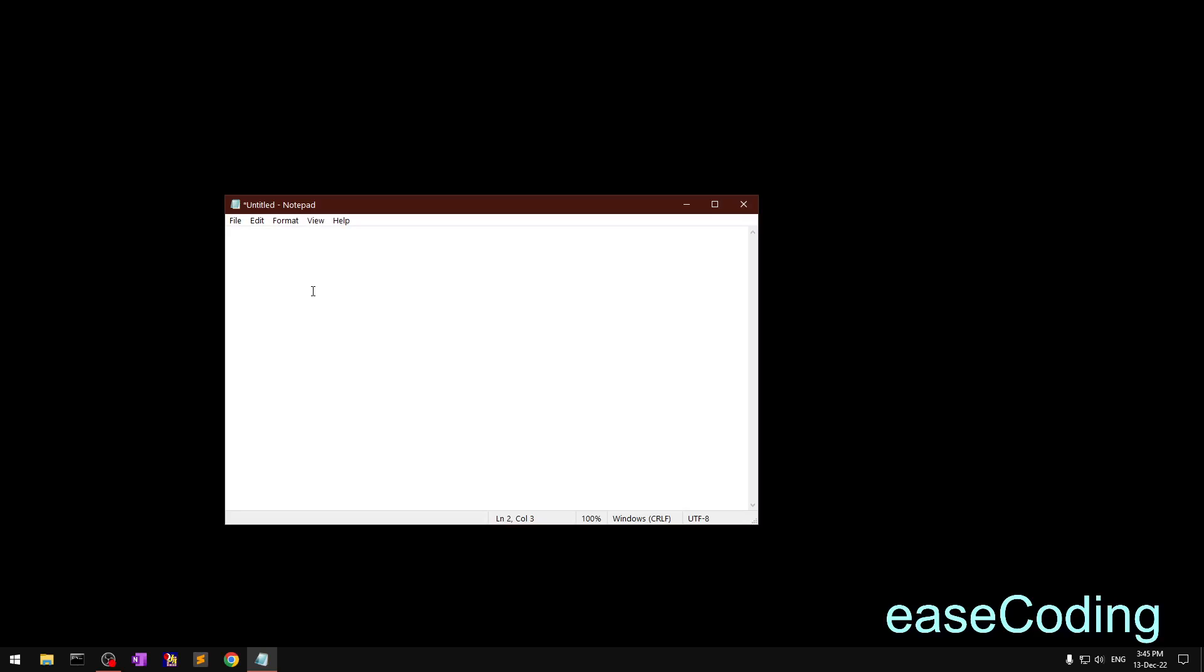Hi YouTube, my name is Amulyan, you are watching Ease Coding. In this video I'm going to show you how to type square signs and cube signs using a keyboard.